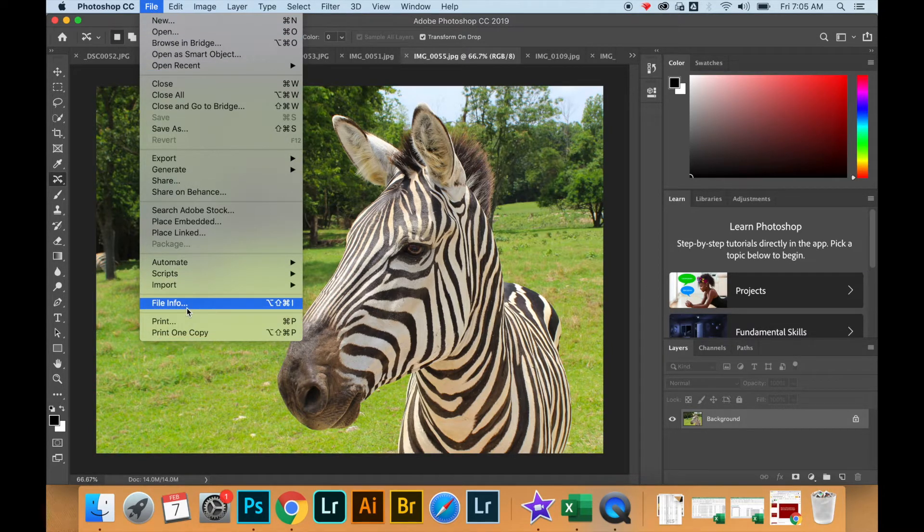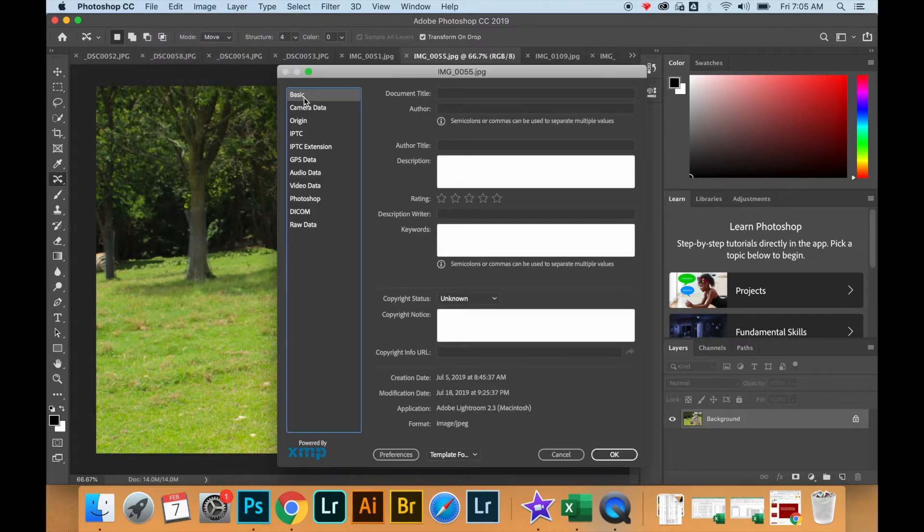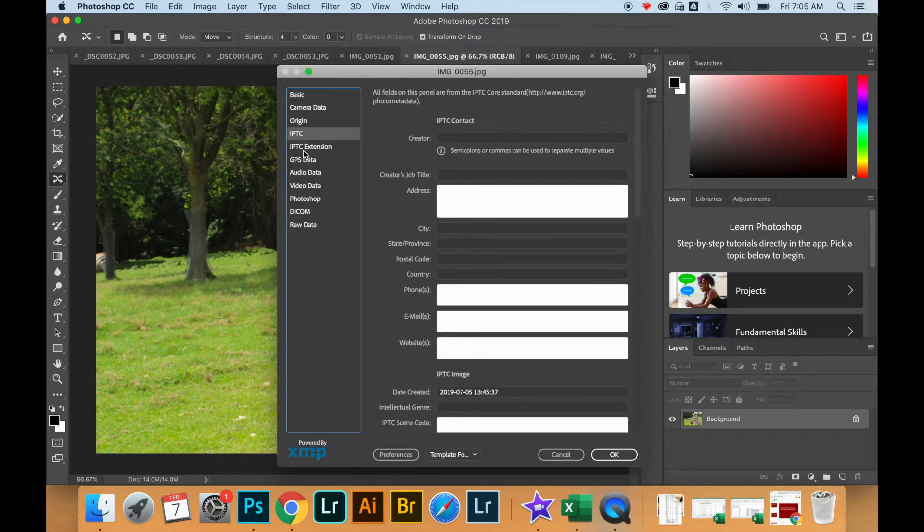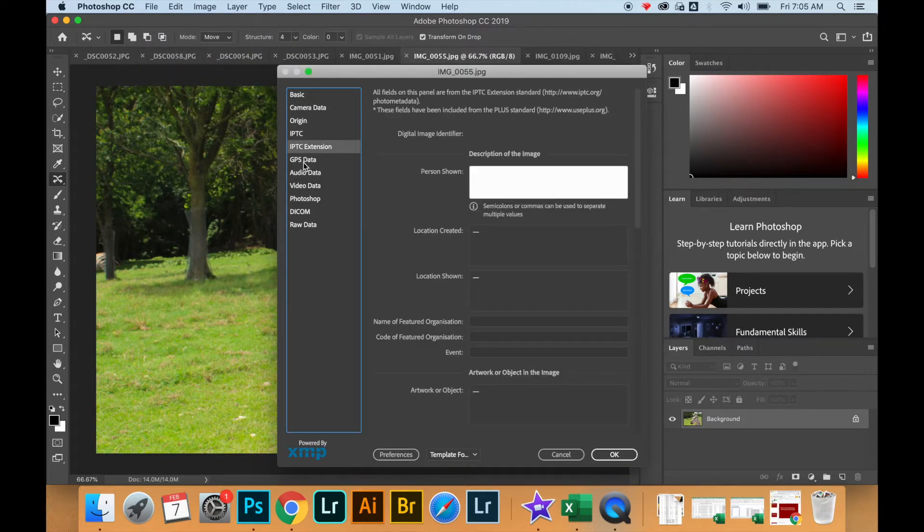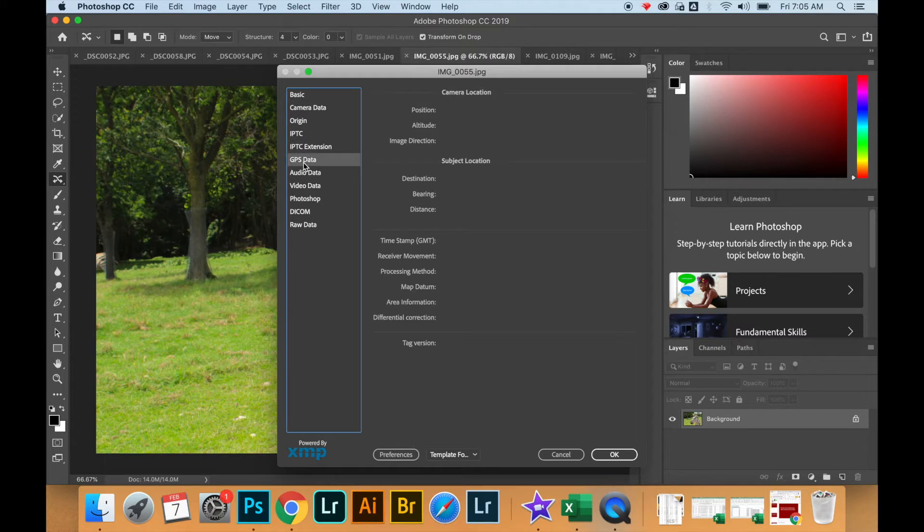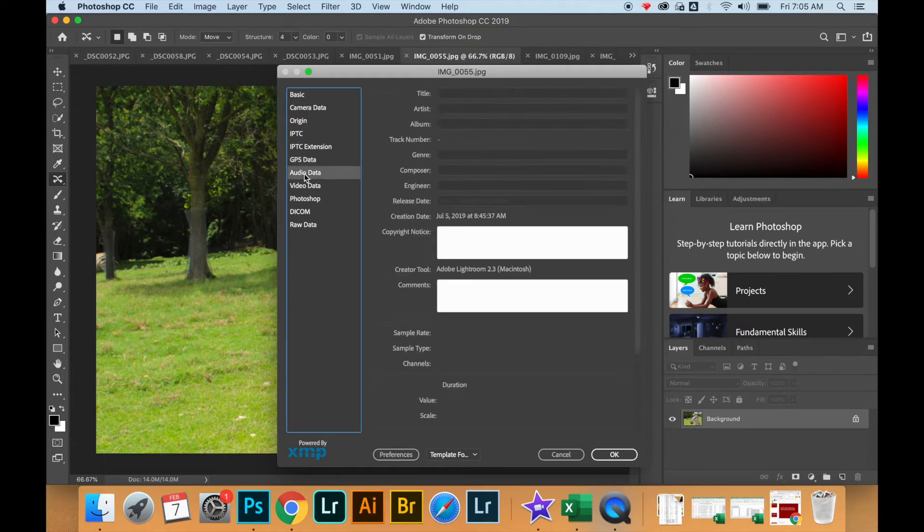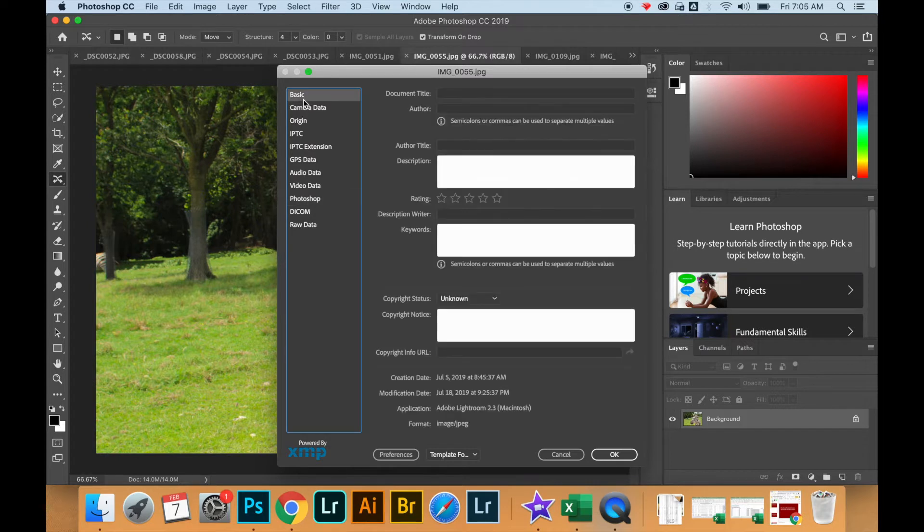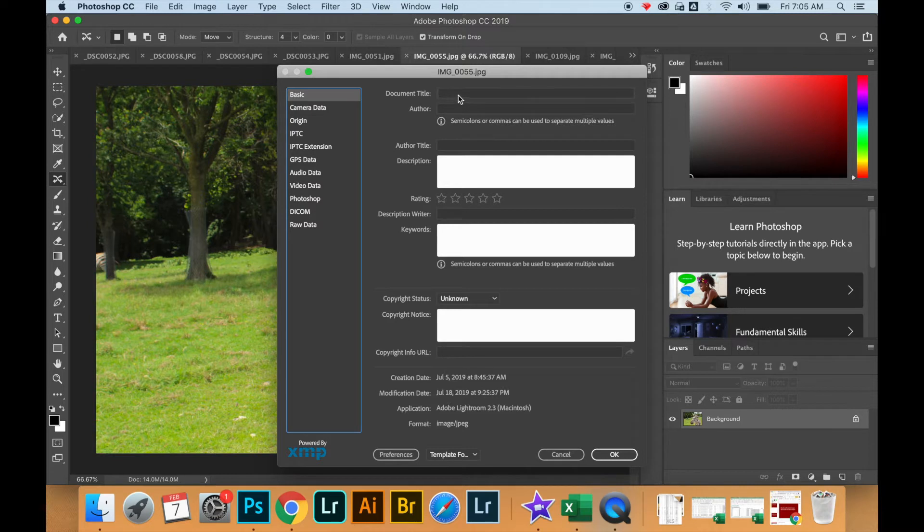You have many options. You have some basic information that you can enter such as the title of the work, the photographer, you can add keywords, and you can even rate the photograph.